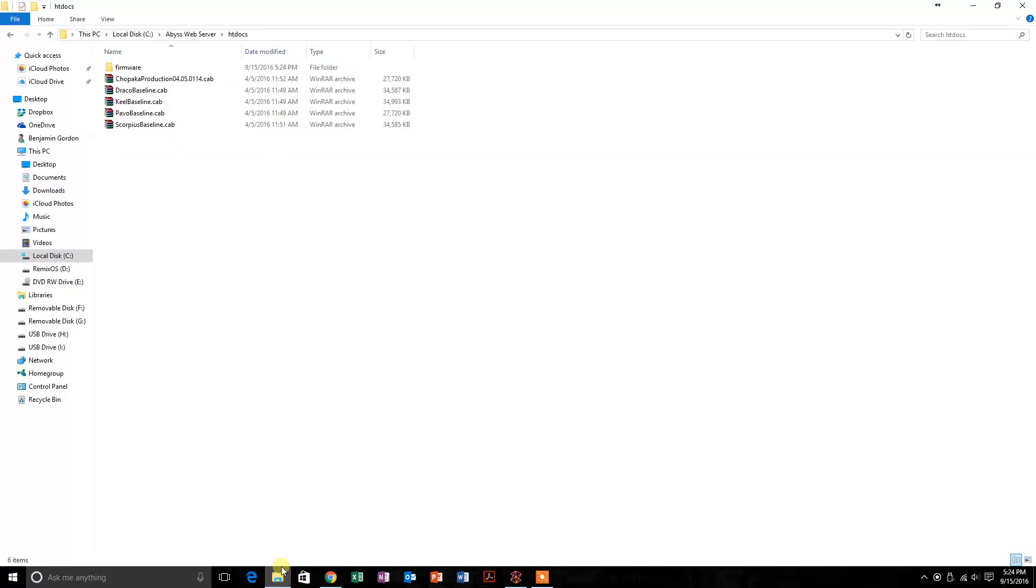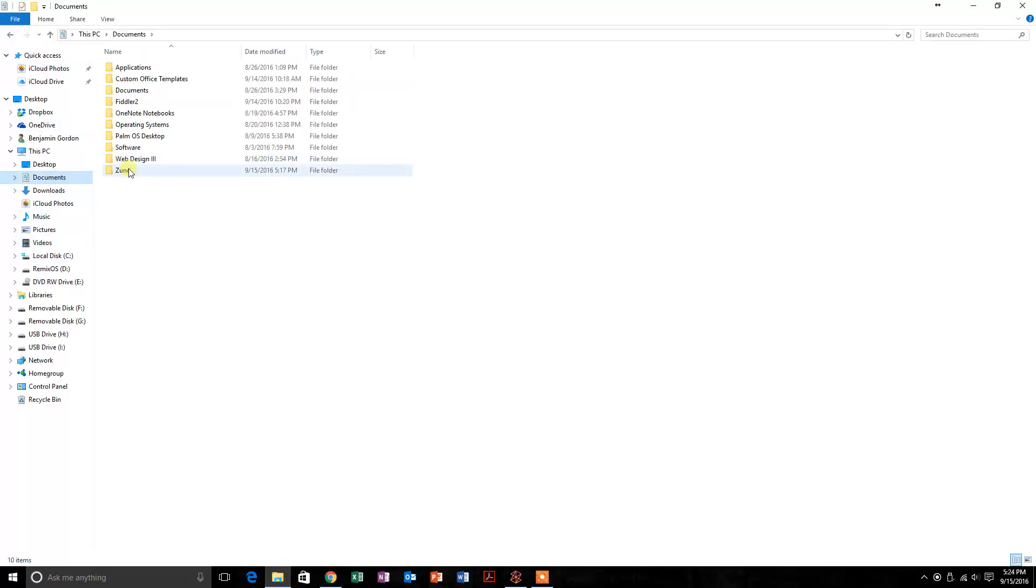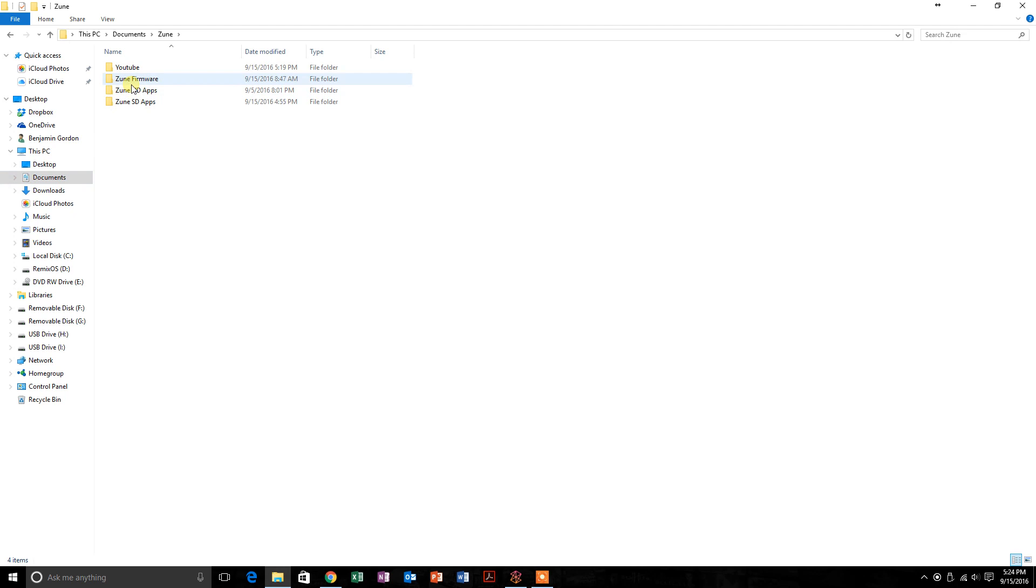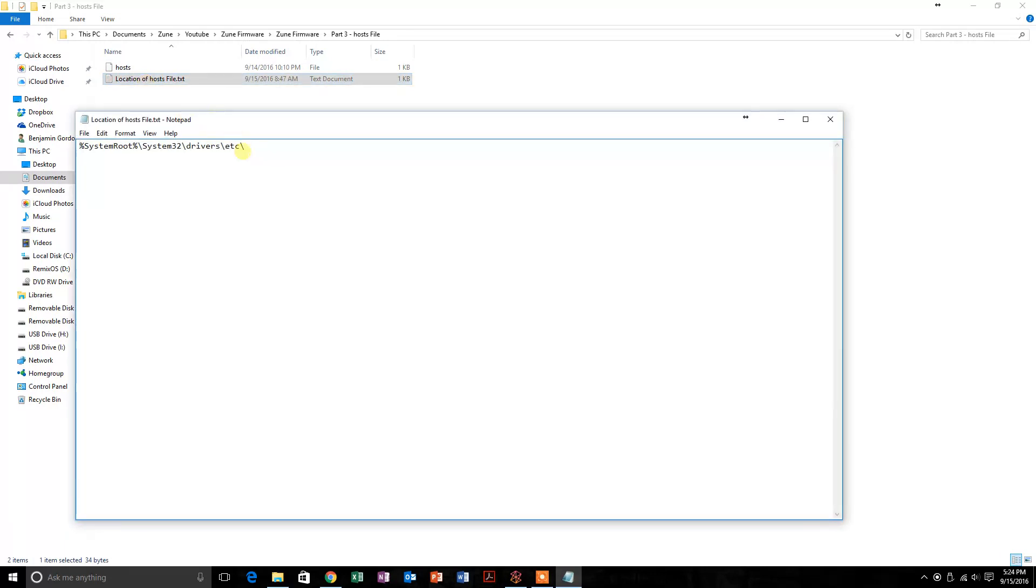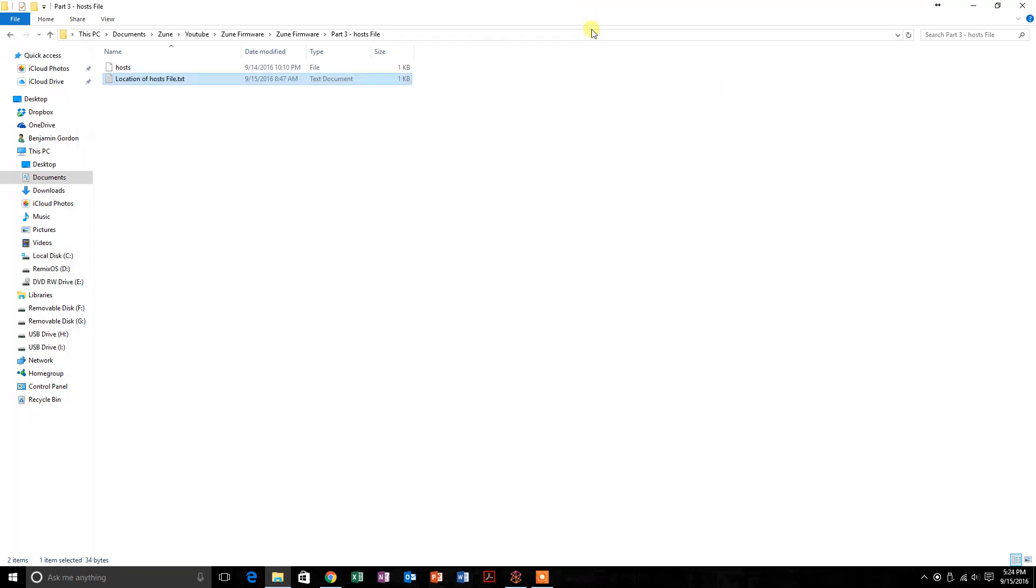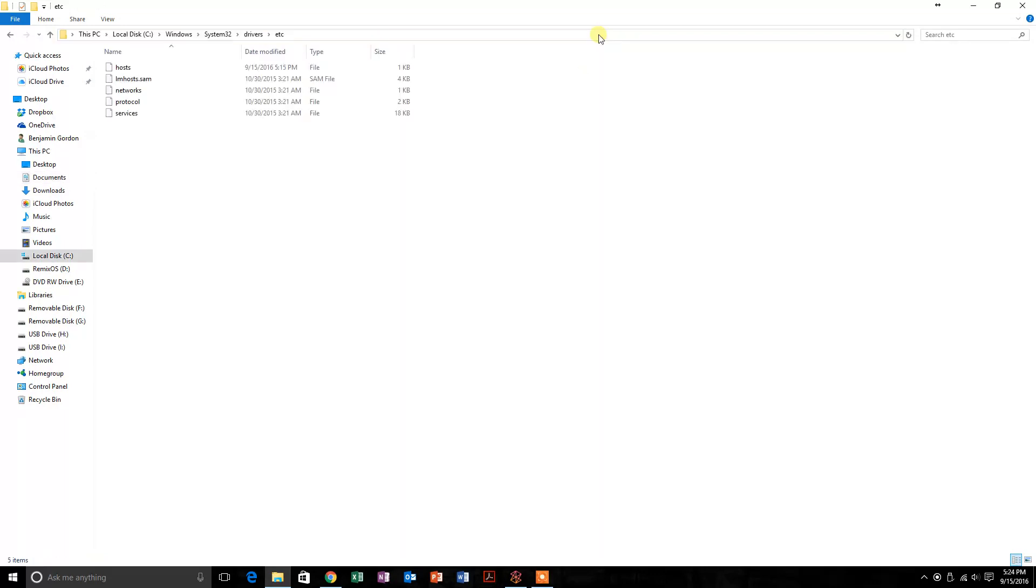Now the last step we're going to do, this one's a little bit tricky, so make sure you're following me. I'm going to go back to the files I had before, Part 3, host file. Here's what we're going to do. We're going to go to this location: %SystemRoot%\System32\drivers\etc. I'll actually just copy this here and go to this place. This will be the same on every computer, and you'll see this file named host.